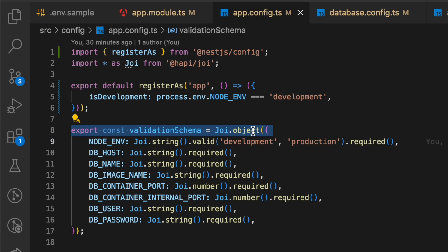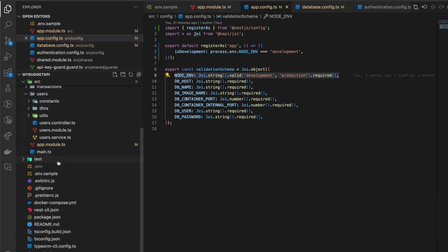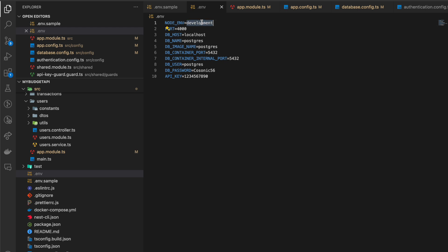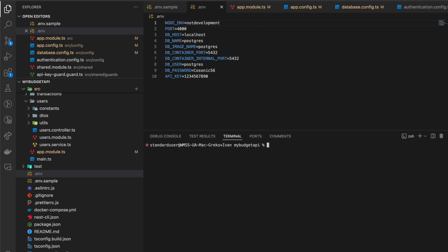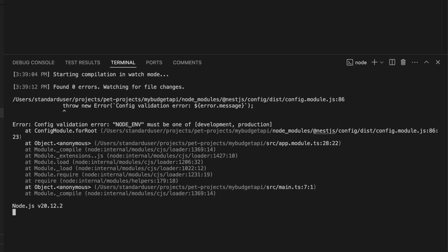For example, you can set here what environments are supported by the application. And if it will be something other except development or production, it will be error when the application is bootstrapping.